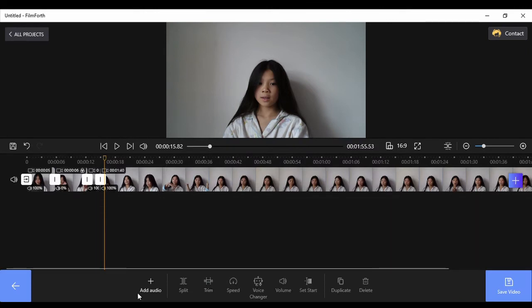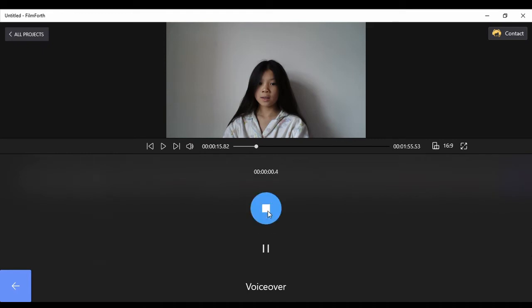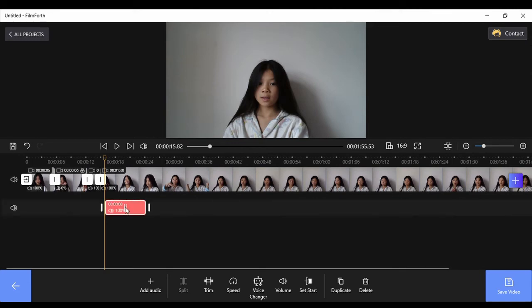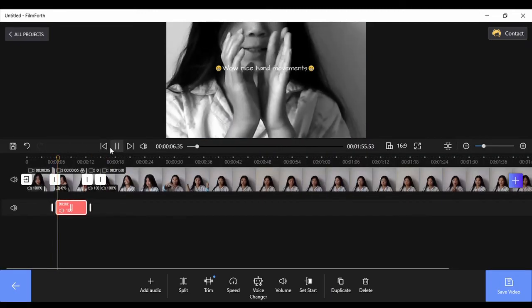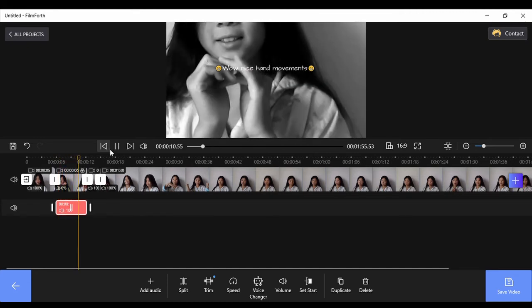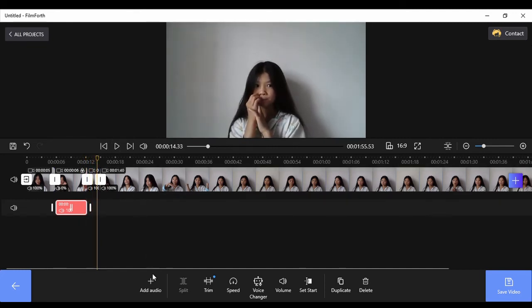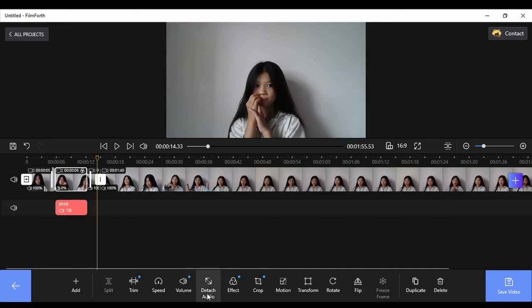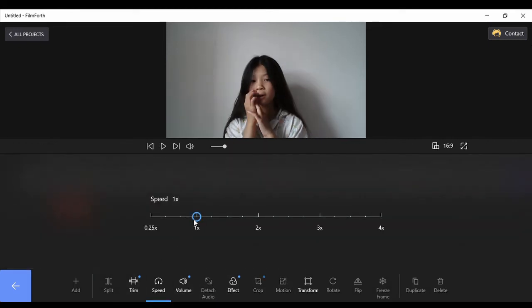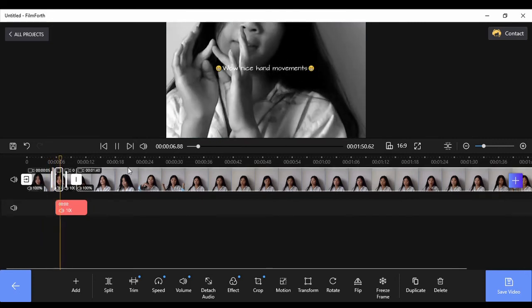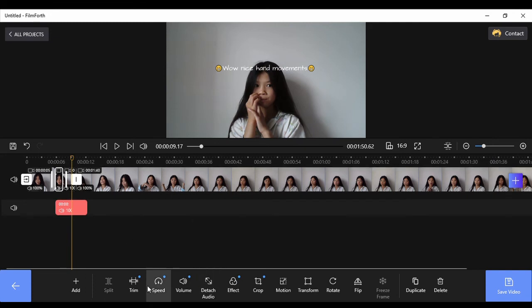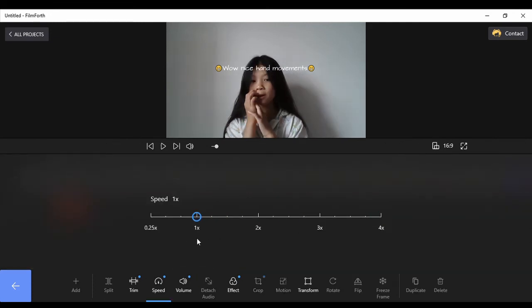I don't want that voiceover so I'll delete it and add a proper one. Now we just need to put this in place — yeah, perfect. Make that smaller and play it. Okay, now I'm going to speed it up. Click speed on that clip and it shows the speed option. You can make it fast or slow, and when you play it, it zooms fast. I'll put it back to one times normal.